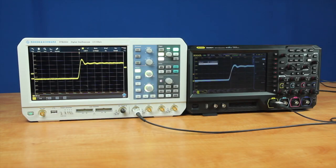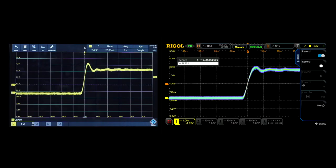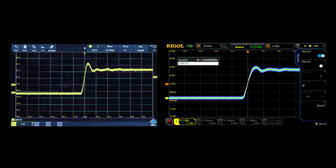Waveform recording is an important analysis capability on a modern oscilloscope. Some instruments, like the Rohde & Schwarz RTB2000, call it segmented memory in history mode. When compared with the Rigol MSO5000 series, the Rigol provides 66% more segments in an equivalent 4-channel configuration, and more than 5 times as many segments for recording in equivalent single-channel configurations. This more flexible memory configuration allows you to make both shorter and longer record lengths available.